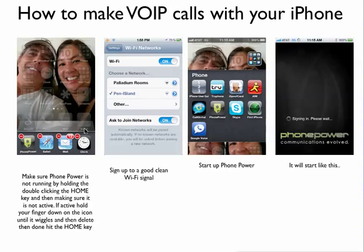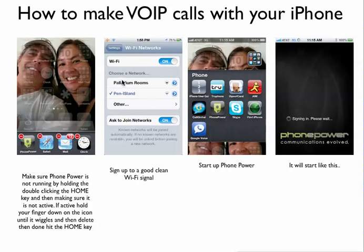I'm going to show you how to use your iPhone to do this. First, go to your iPhone and make sure that the phone power is not running. The way you do that is hold the home button, and all the apps will be wiggling. You turn phone power off, then you sign in to your Wi-Fi. Make sure you have a good clean signal — this one happens to be in Mexico. Once you have a good clean Wi-Fi signal, you start up phone power.